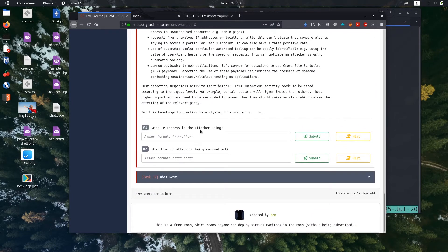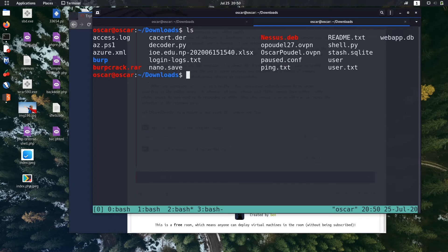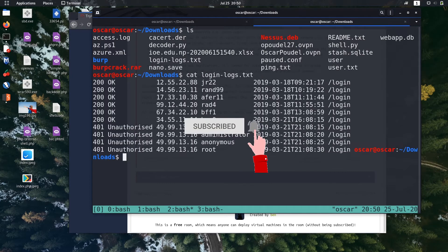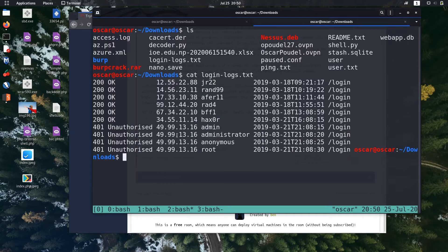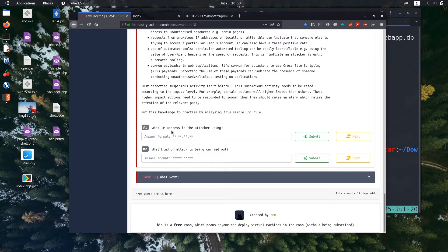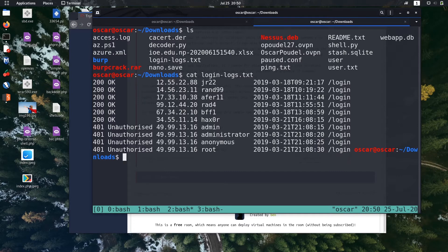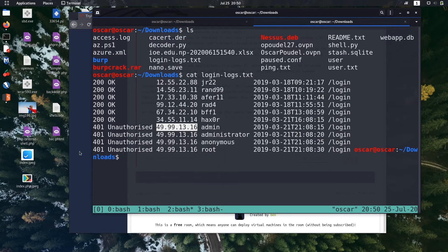So first one is what IP address is the attacker using. Let us check the file that we downloaded. What was it? It was logging logs.txt. Okay, so what IP address is the attacker using? There are tons of IP addresses. I think this unauthorized one is attacker IP, so you can get it from using common sense also, not a great deal of knowledge is required for it.